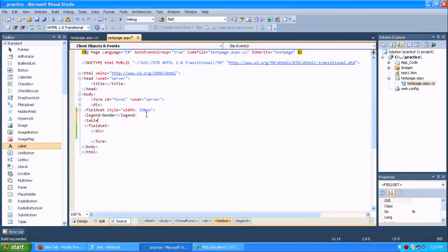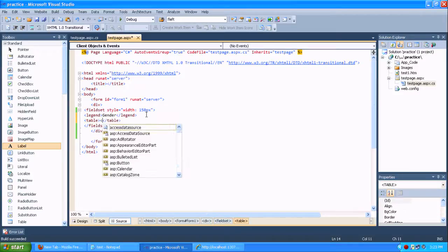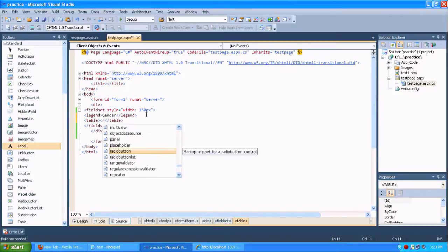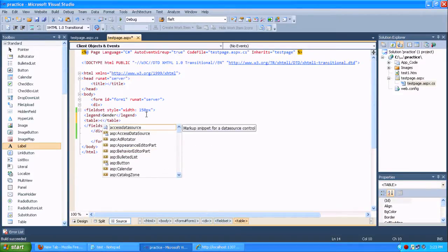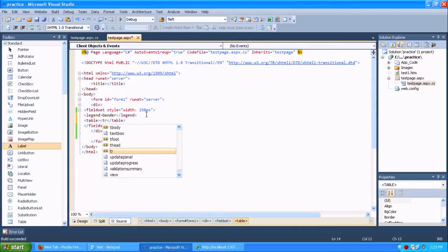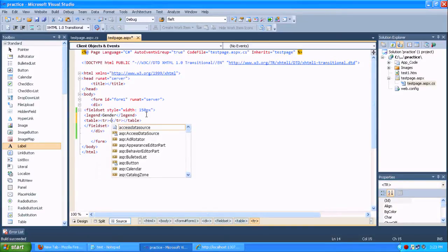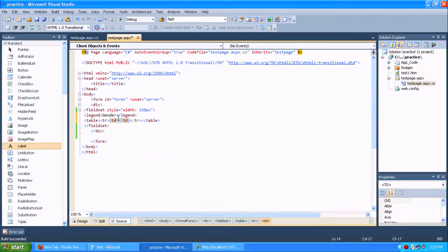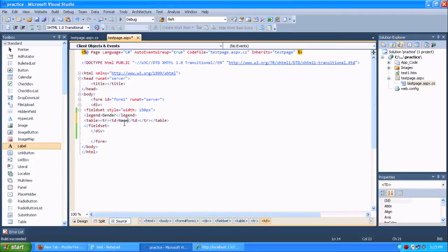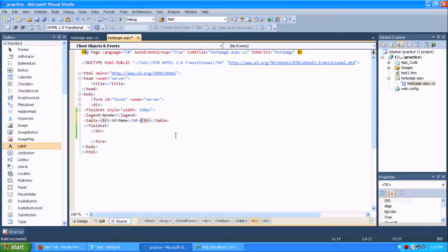I am just using the table tag. I am just creating the table row and this data td. I am just adding something called name. And one more column I am adding, ASP control text box using this td.